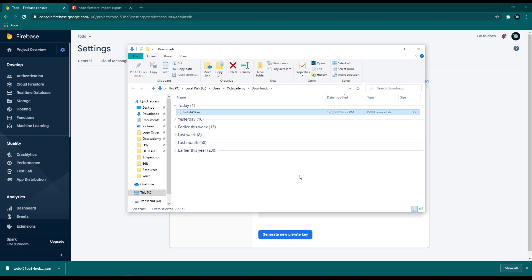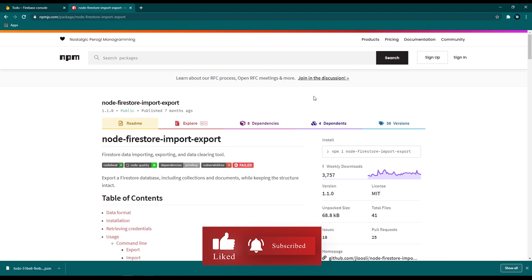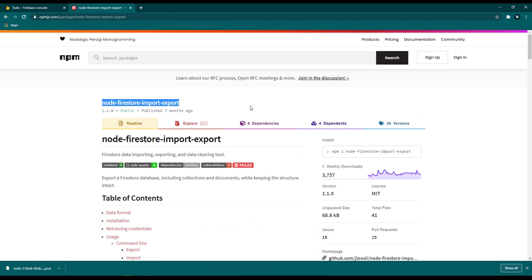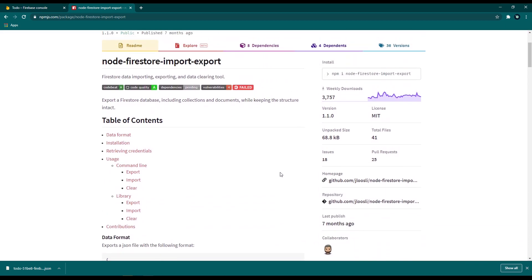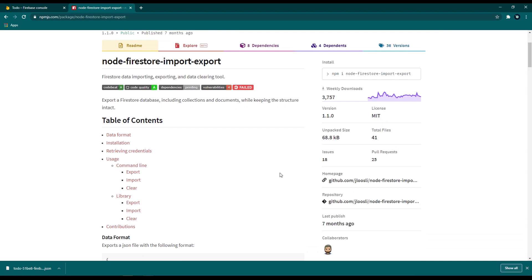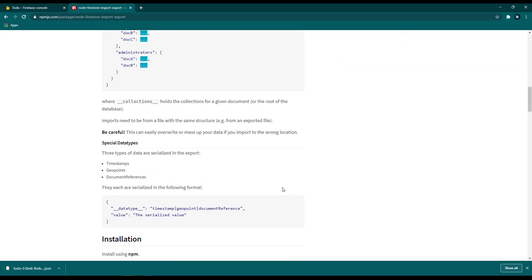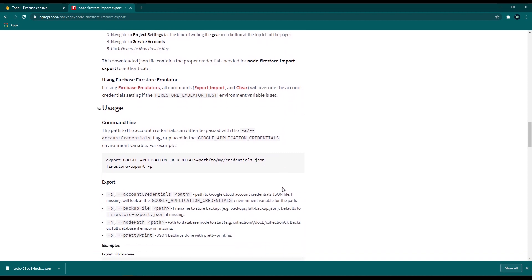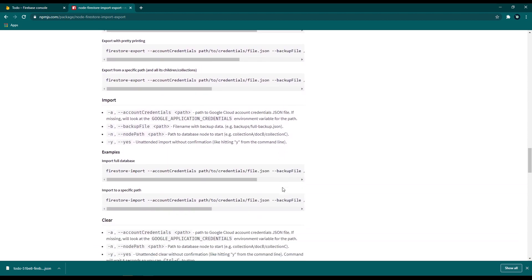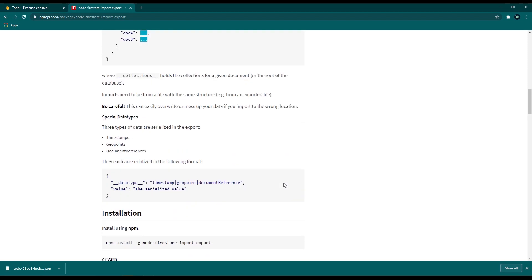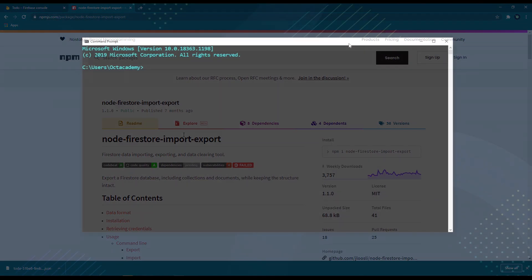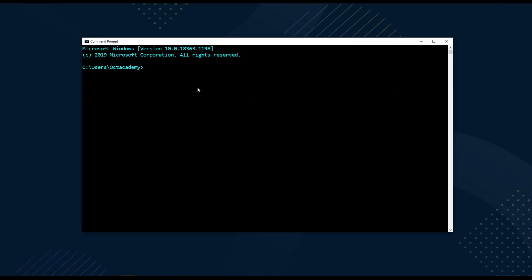We have prepared everything needed for the Firestore database export. For this import/export process we're going to use an npm package called node-firestore-import-export. This is the official npm page for this package — at the time of recording it had over 3,000 weekly downloads. With this package we can export and import our Firestore data with a single line of command. To work with it, we have to install the package globally on our computer.